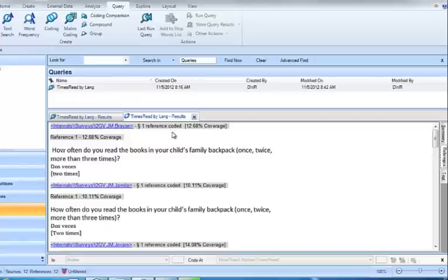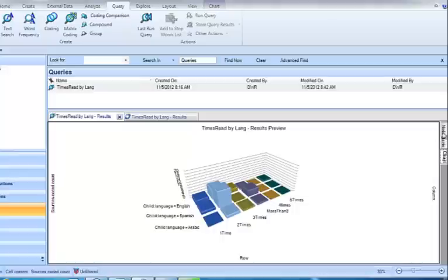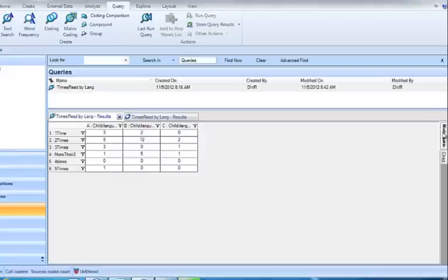So you can move back and forth between a visualization in either the form of a matrix or in the form of a chart, and take a look at the data that way.